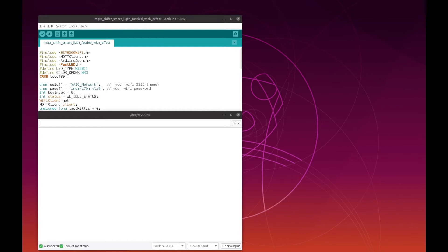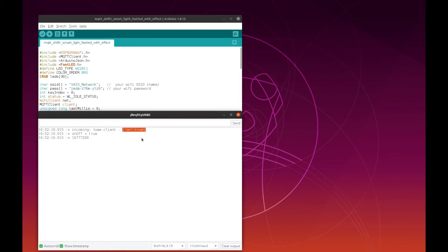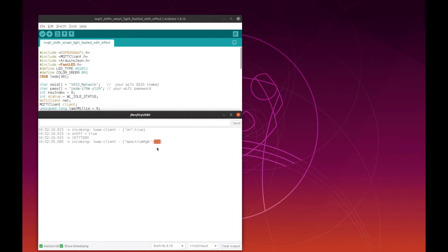I also have the serial monitor here. For instance, if I say 'turn on my office light', I receive from Google — or from my application on Google Cloud — this JSON: 'on' and the value 'true'. If I change the color — say 'change my light color to blue' — I receive another command: the Spectrum RGB with the code 255, which is blue.